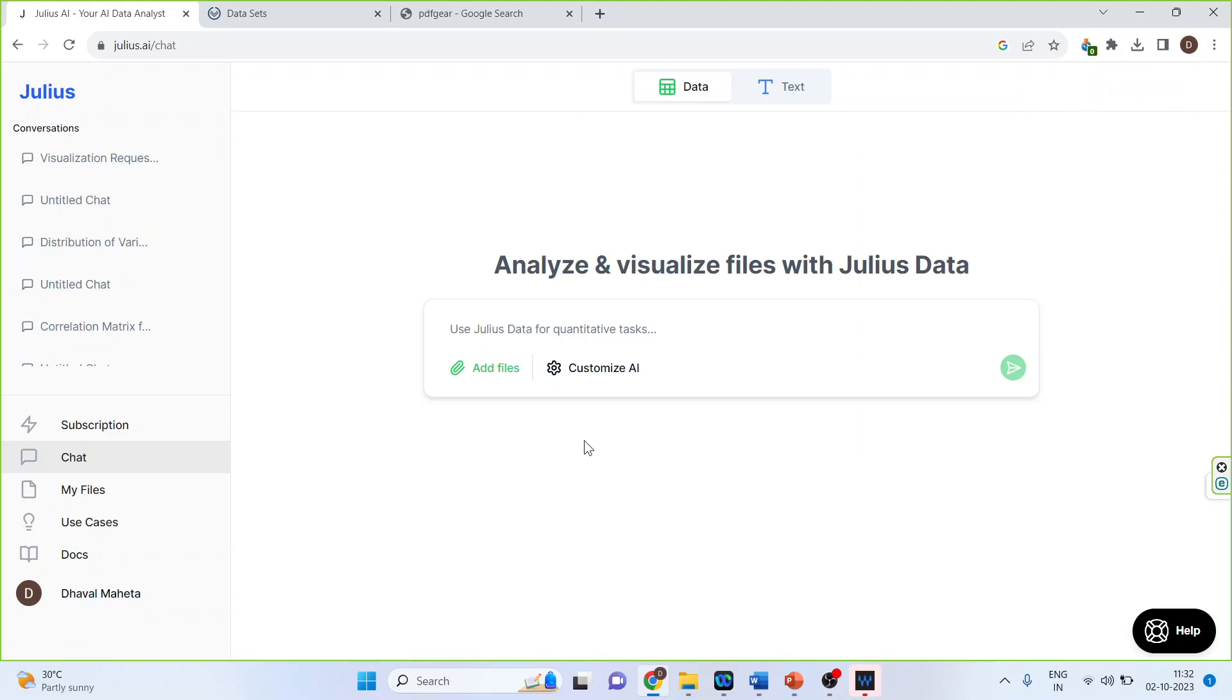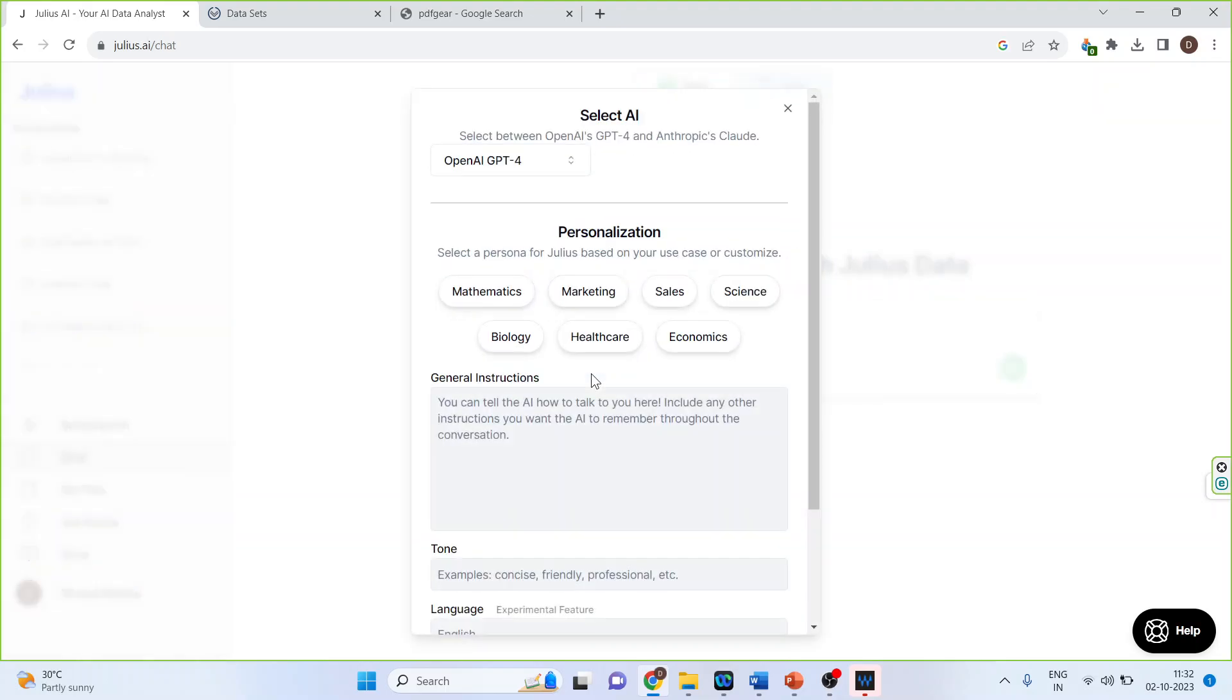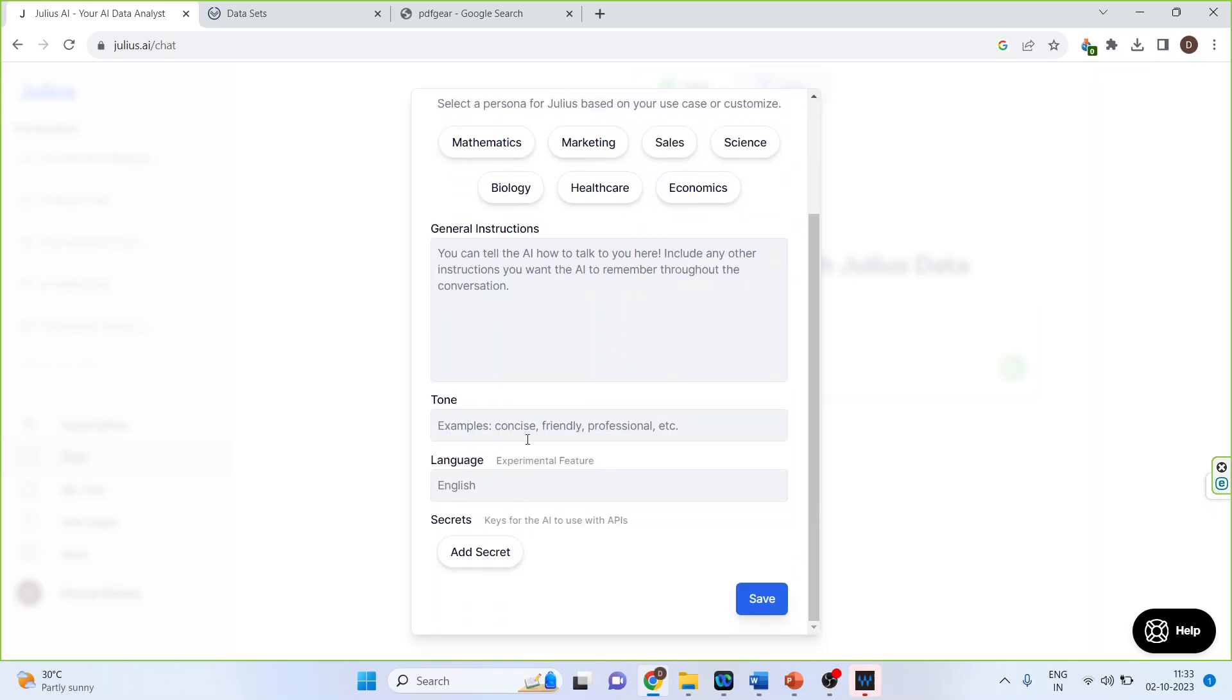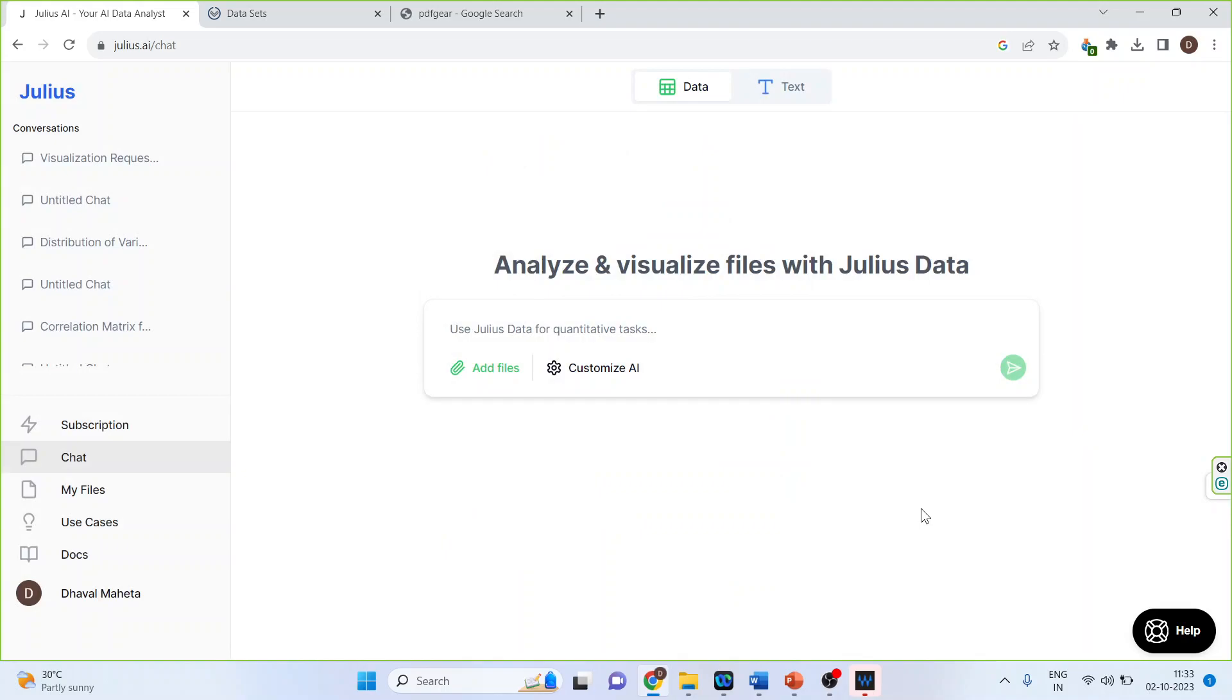Now I can customize this AI tool by clicking on this tab. I can personalize. I can set the tone. I can set the language. Press save.